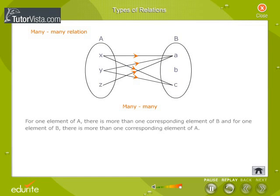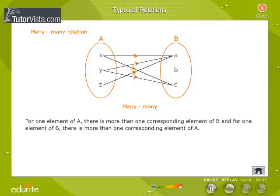In a many-many relation, for one element of A, there is more than one corresponding element of B, and for one element of B, there is more than one corresponding element of A. In the figure, for the element X in set A, there are two elements A and C in set B corresponding to it. And for the element A in set B, there are two elements X and Y corresponding to it. Hence, the relation between A and B is a many-many relation.